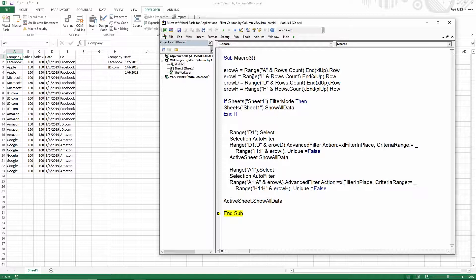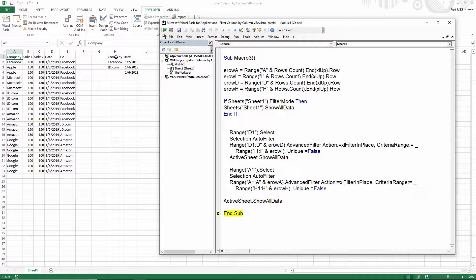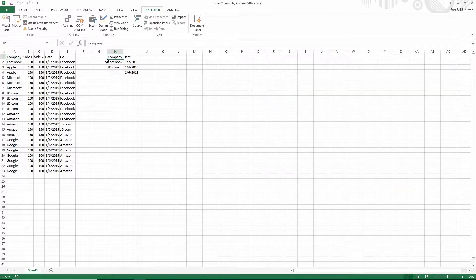So an interesting thing to note about filtering columns by other columns is they have to have the same header, they have to have the same first row. So see how this says company and it says company in column A.